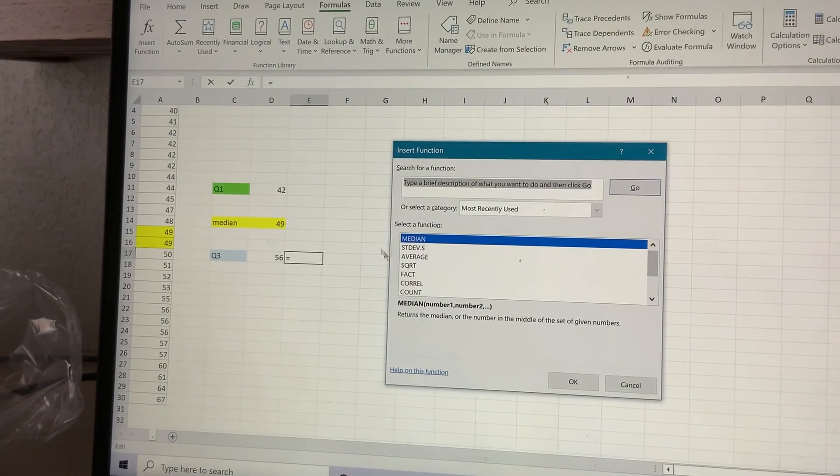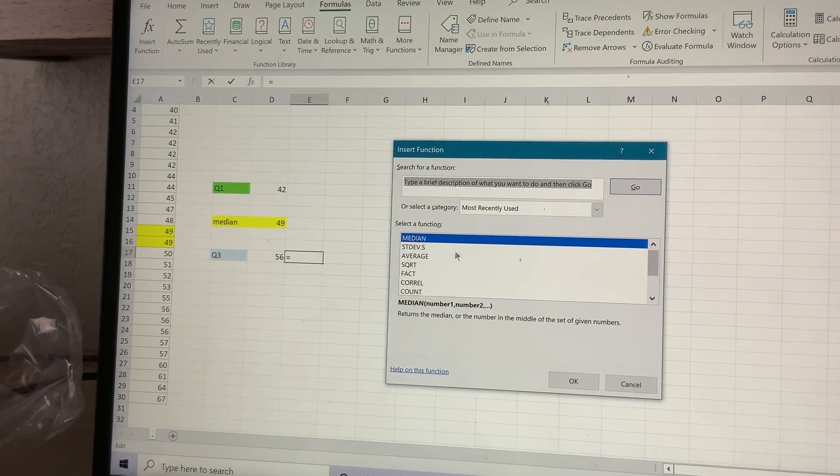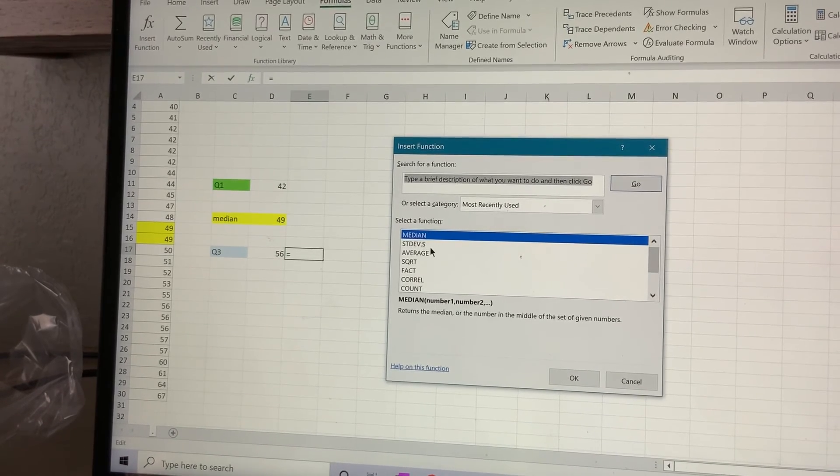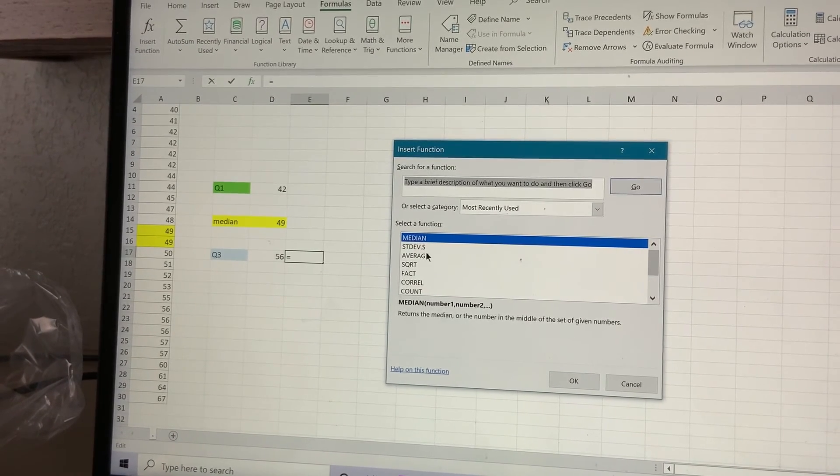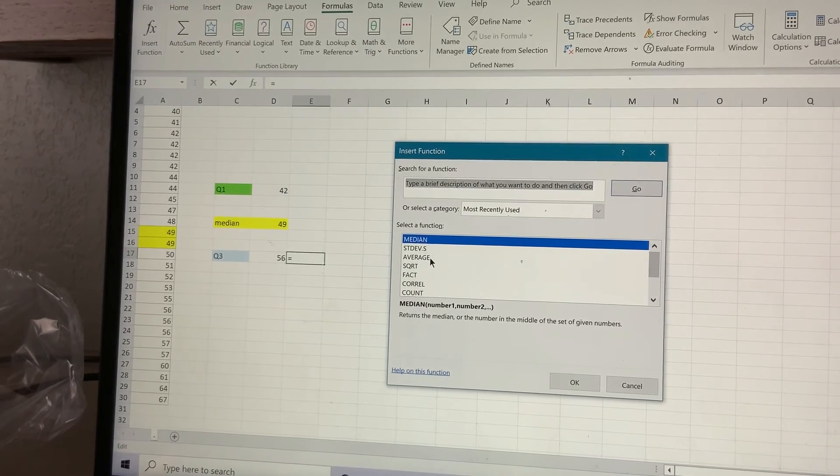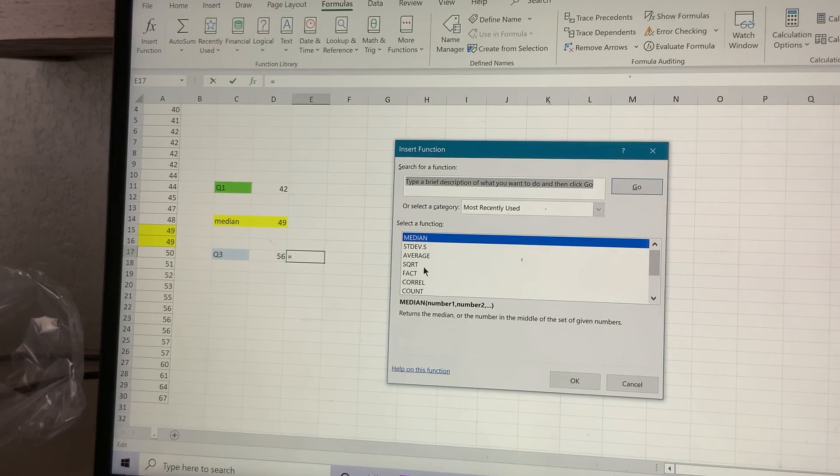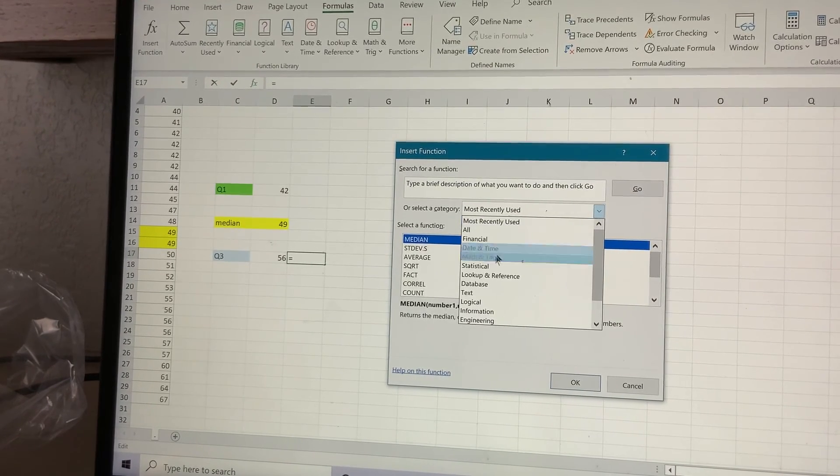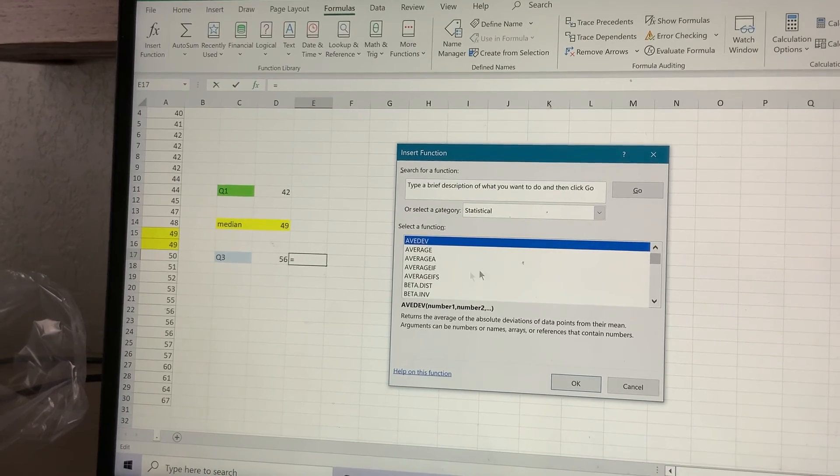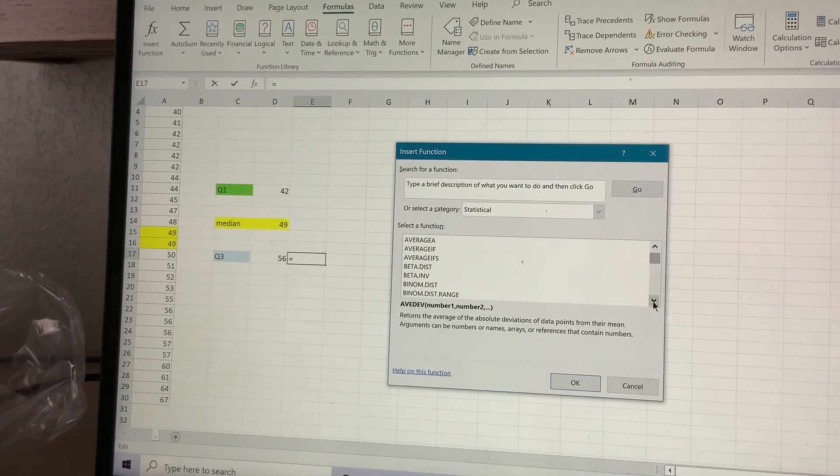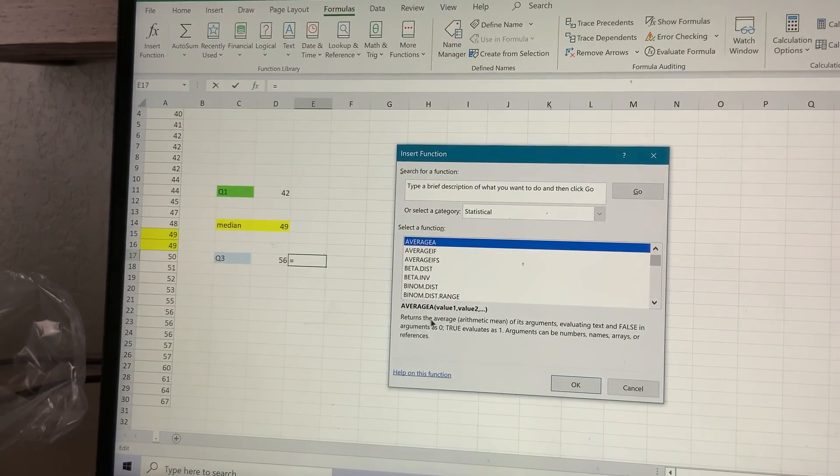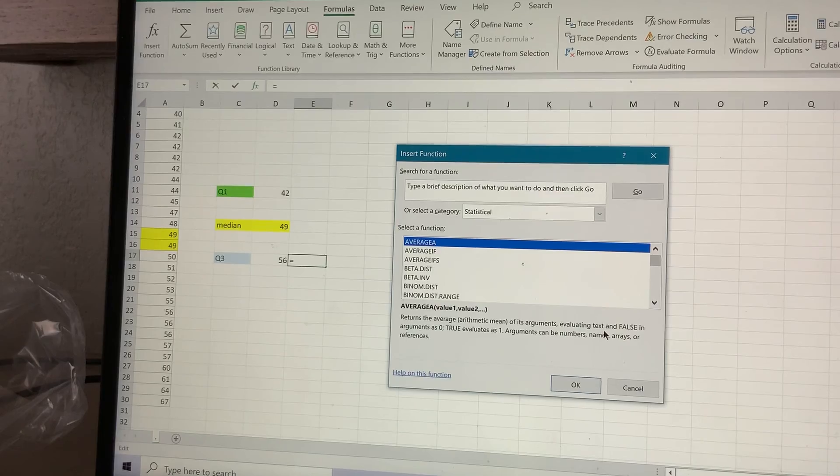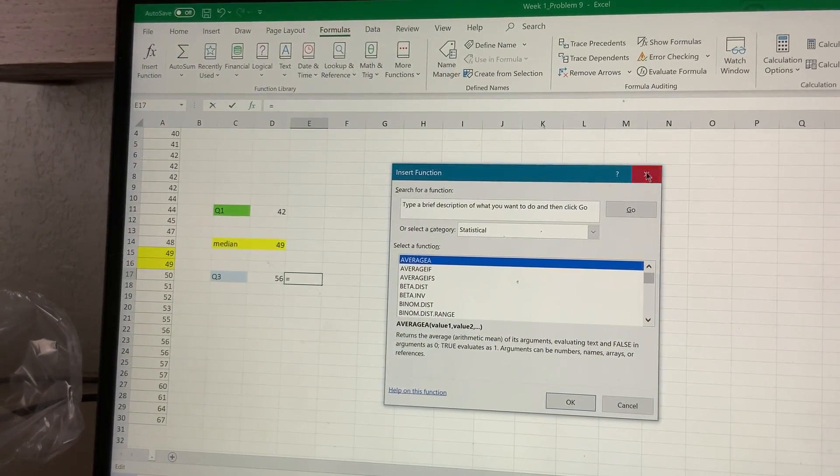There are more formulas for statistics. Standard deviation - standard deviation S meaning for sample, and P is for population. Average is the same as mean. SQRT is square root. I'm using here Statistical, and all these are formulas for statistics. Once you click it, here below it explains what it does. So it's just general information.